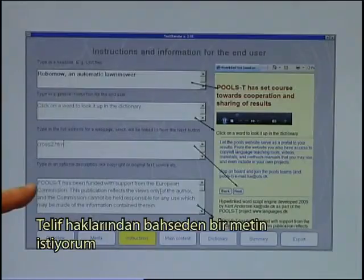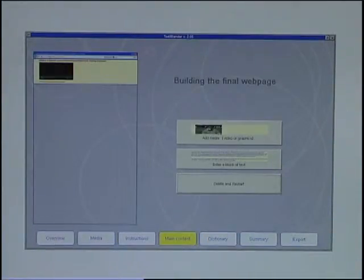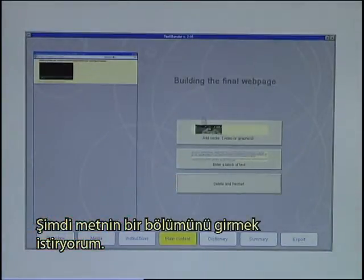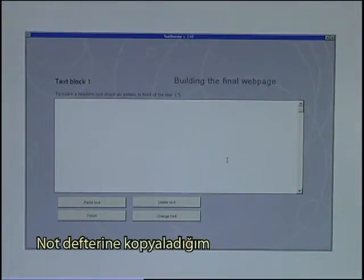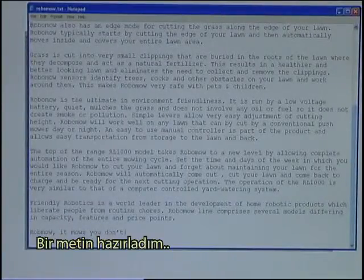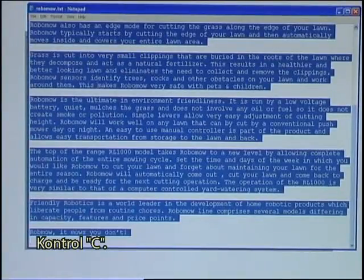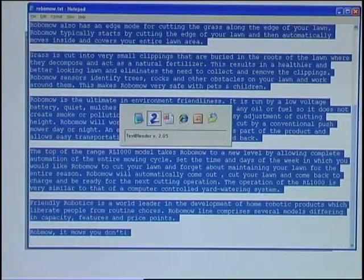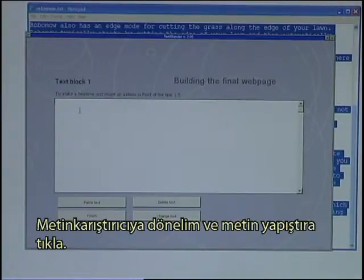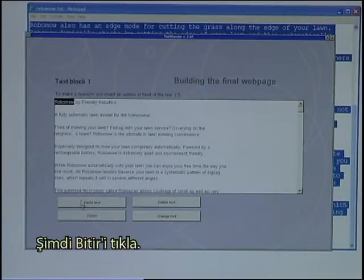I then want a text to tell about the copyrights. I now want to enter a block of text, and I have prepared a text which I have copied into Notepad — so I just copy all of that text with Ctrl-C. I move into the Text Blender and click on the button called Paste Text. I now click Finish.